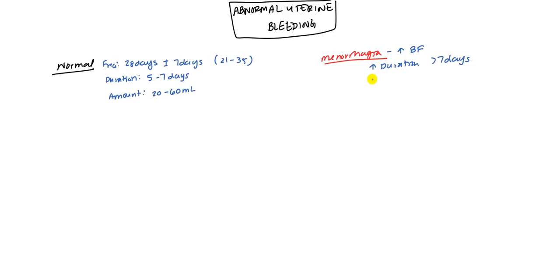Or just a high amount of blood quantity. So they'll have anywhere greater than 80 milliliters. Either if it's lasting very long or they're just a heavy flow, both of these would be characterized as menorrhagia.